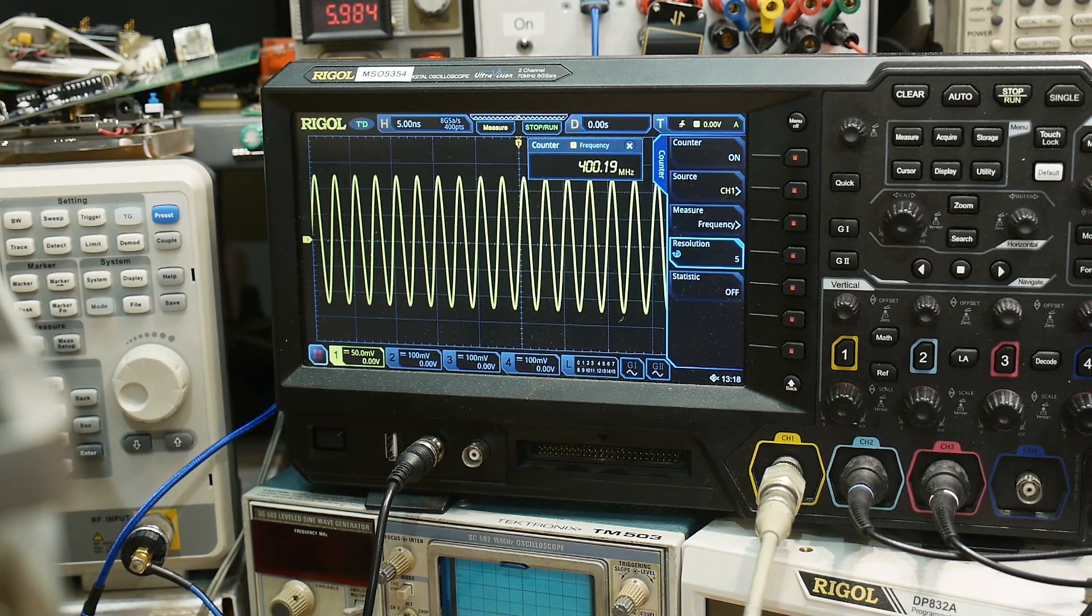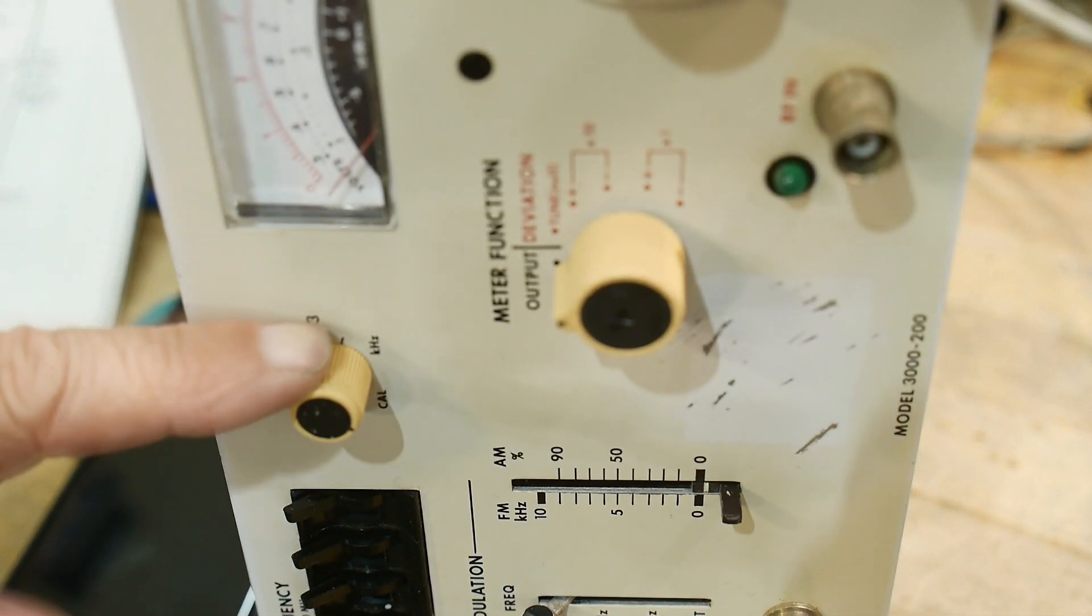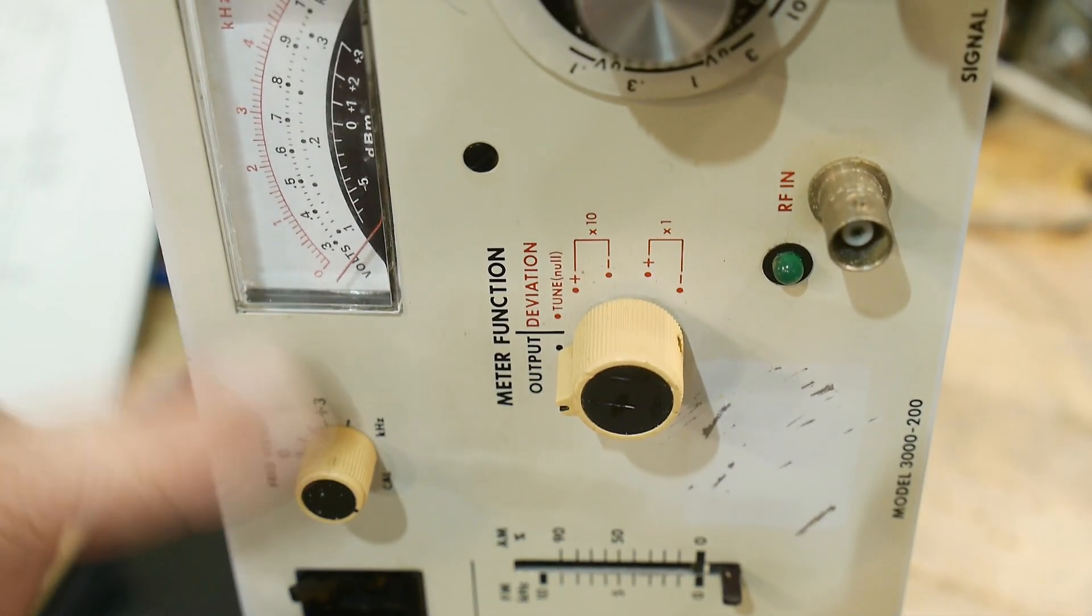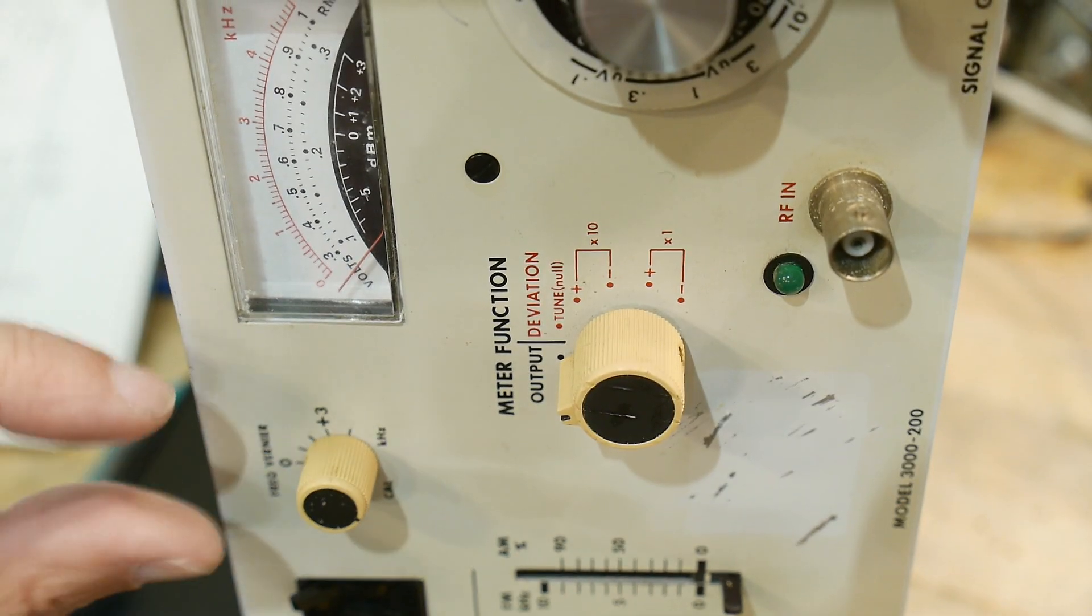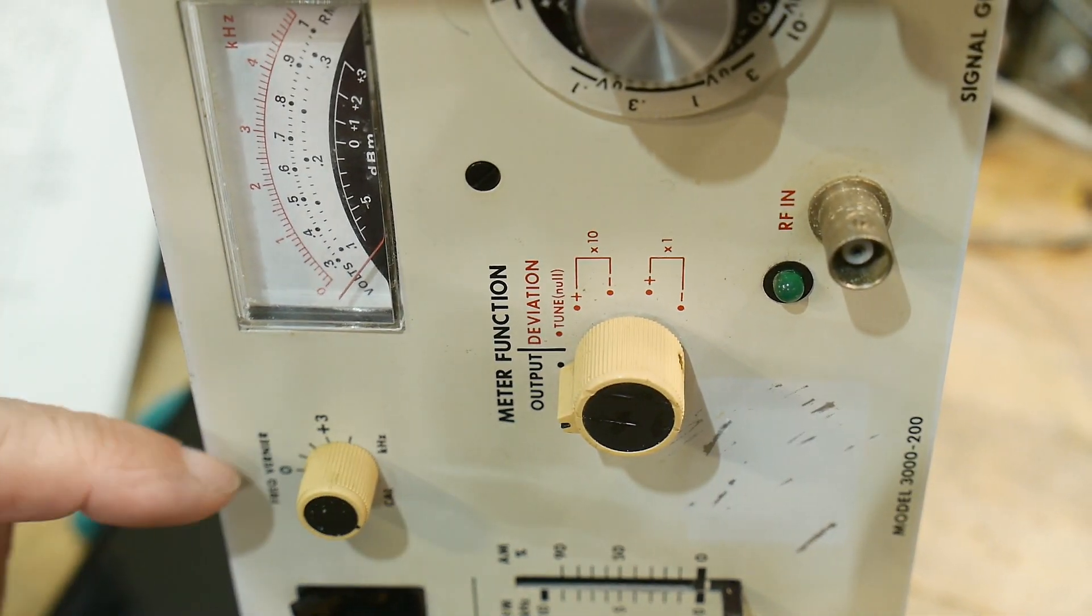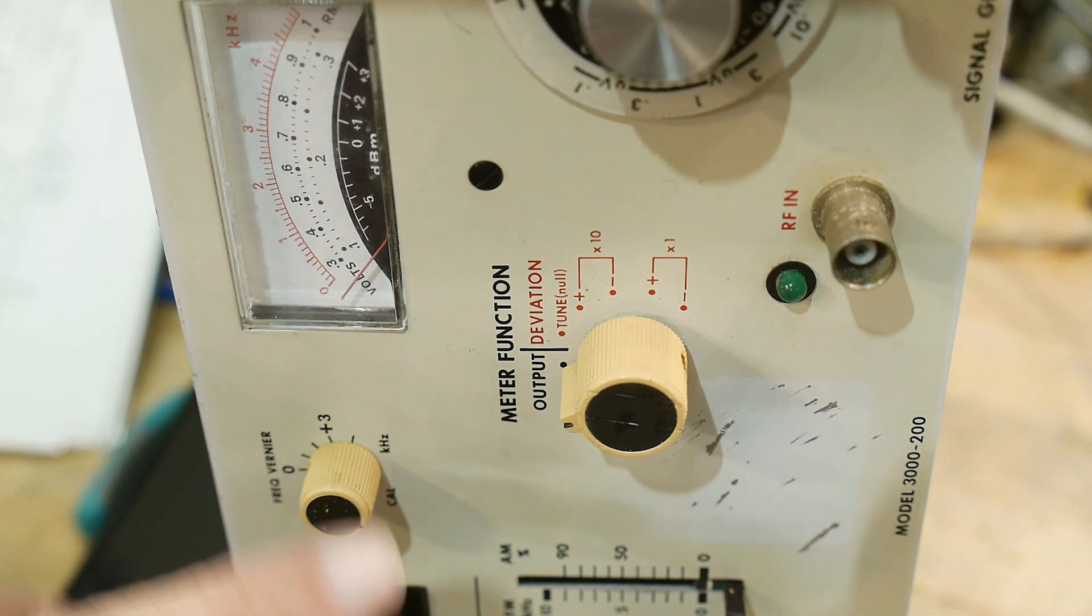Let's look at the small steps. The small steps come from this vernier on the front. If you take it out of cal, then you can move the frequencies just a tiny little bit, plus or minus three kilohertz. All right, so let's see if we can watch this thing change plus minus three kilohertz.